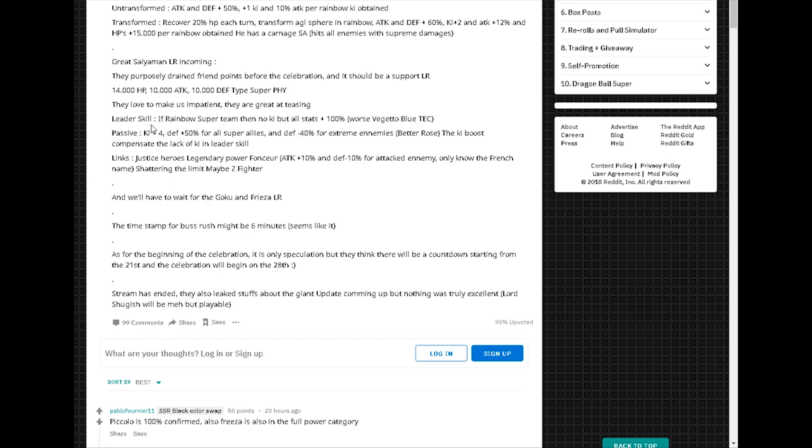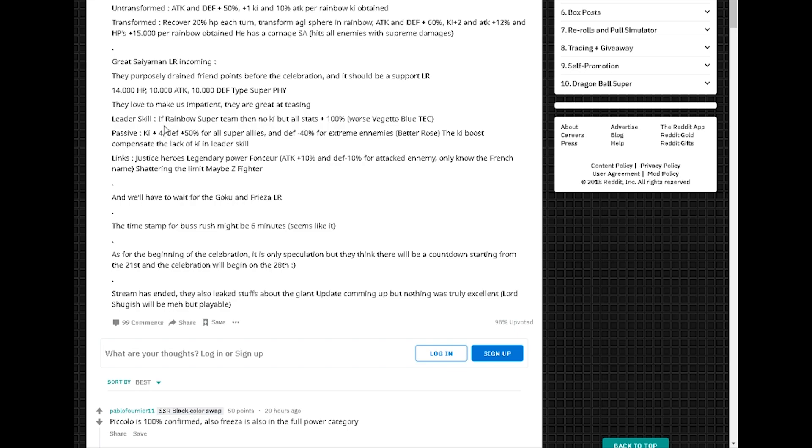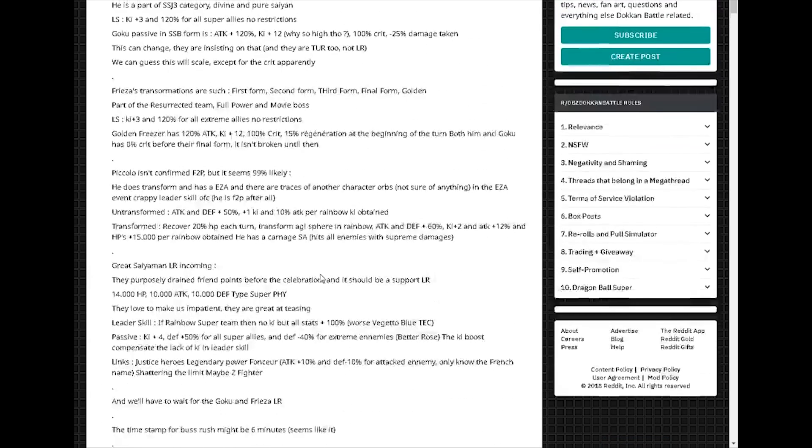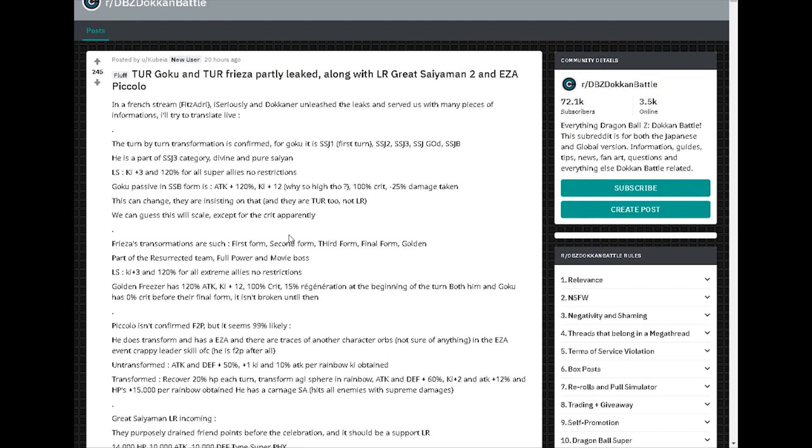Leader skill is if rainbow super team, then no ki but all stats plus 100%. Worse than vegetal blue tech. Ki plus 4, defense plus 50% for all super allies and defense minus 40% for extreme enemies. Ooh. The ki boosts compensate the lack of ki in leader skill. Okay, not bad, not bad. Thank you so much subreddit, the Dokkan Battle subreddit. You guys are awesome. Posted by Kubia for translating. Thank you so much, you're freaking awesome.